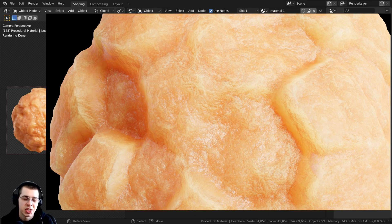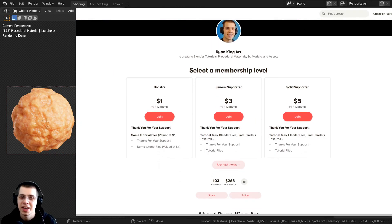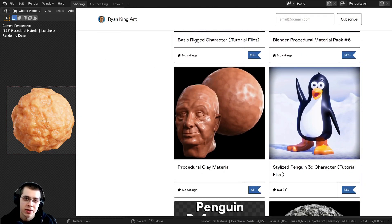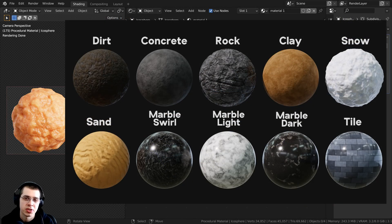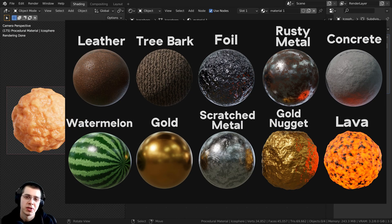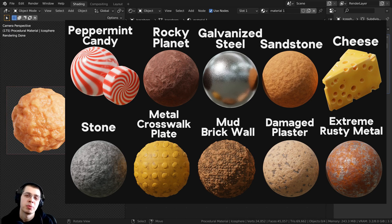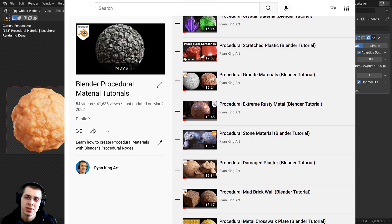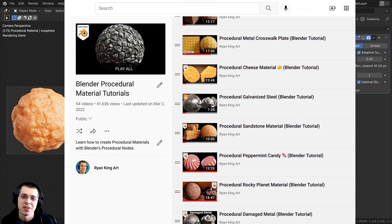If you'd like to help support me and this channel, you can purchase the procedural material on my Gumroad store, and you also get access to it if you join my Patreon page. You can also check out my Blender procedural material packs — packs of 10 realistic procedural materials. If you'd like to learn how to create all of my procedural materials, check out my Blender procedural material tutorial playlist. The link is in the description.